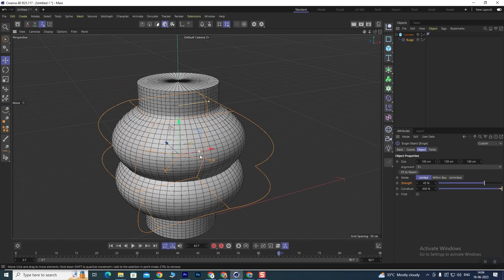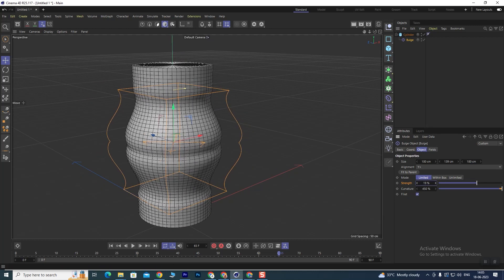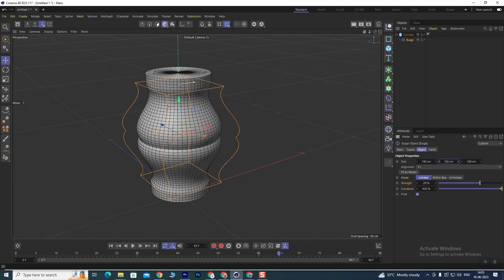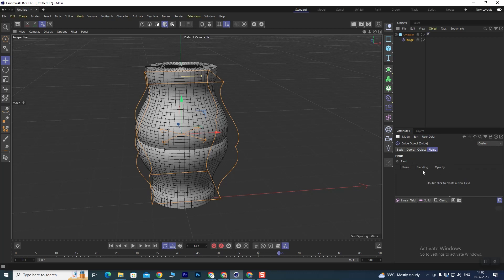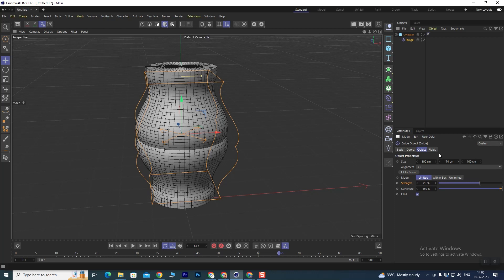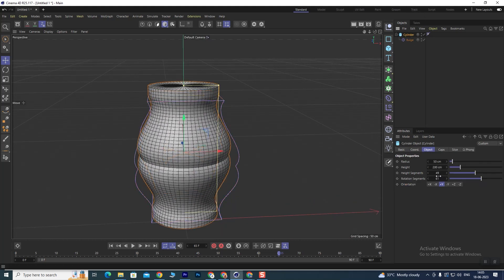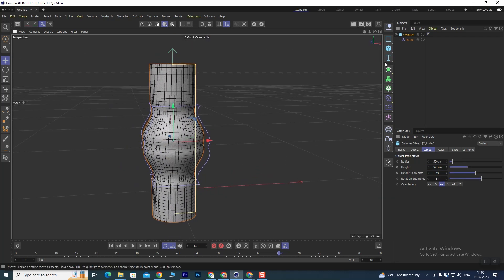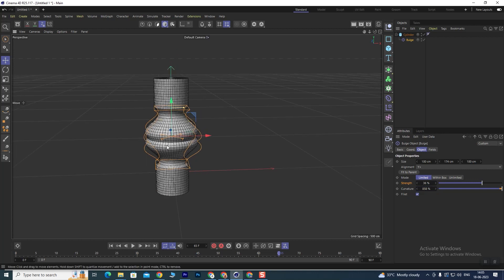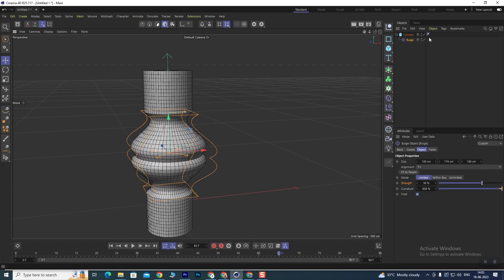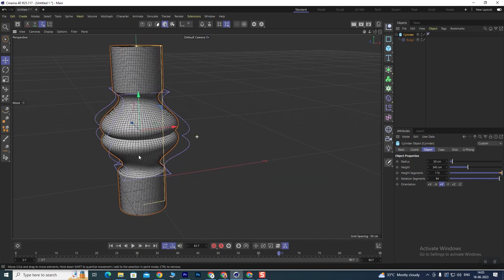You can also increase the height as much as you need. This works in a large way, and if we use fields with it, it will definitely come out beautifully. We will talk about fields later because that will be part of the MoGraph chapter. If we increase the height and also increase the segments, you will get more smoothness. This is called the Bulge modifier.